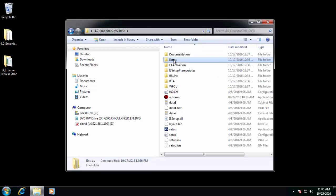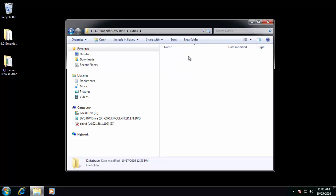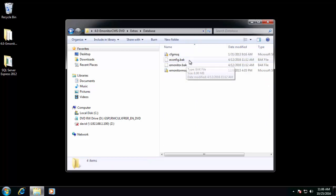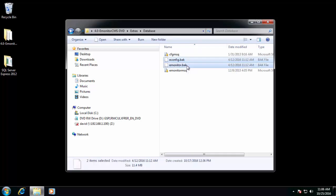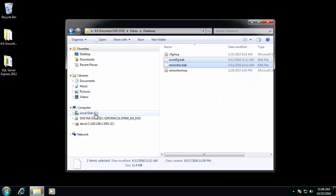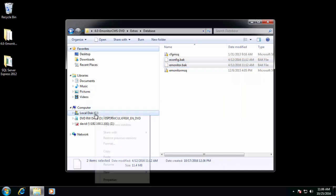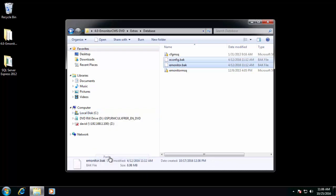To find these backup files, we'll go to the Installation folder into the Extras subdirectory. Inside there, we open Database. In this folder, we see two .bak files, an E-Config BAK and E-Monitor BAK. These are SQL backup files. We'll want to copy these to somewhere a little easier to get to from within the SQL Management Studio tool. So we'll just copy them to our C drive.